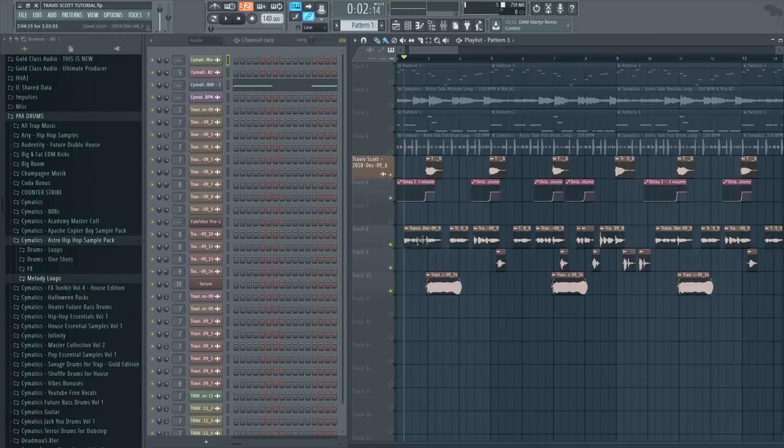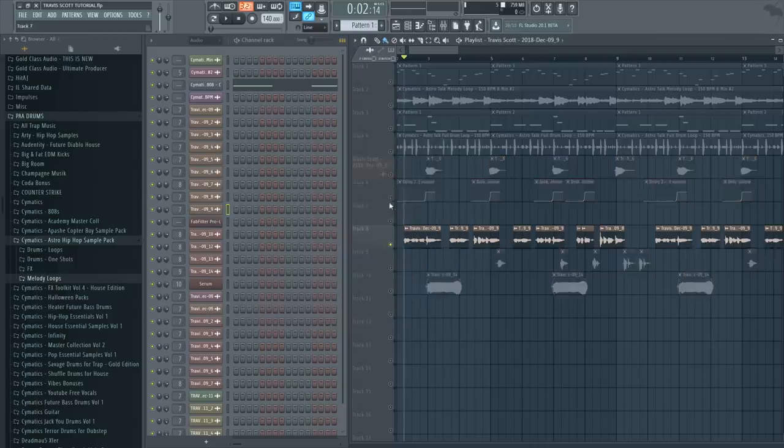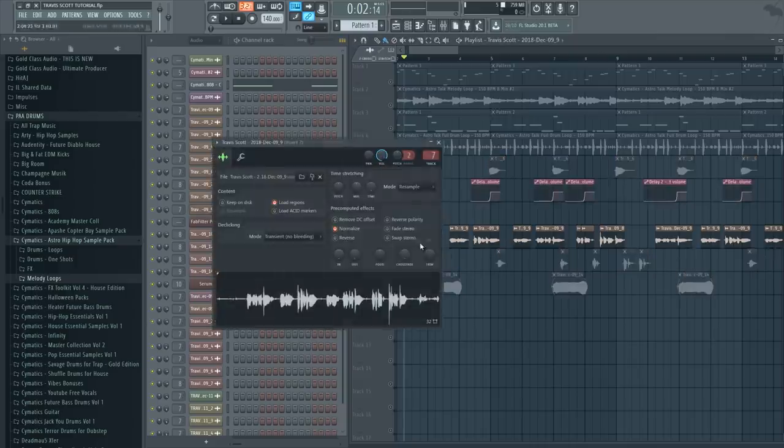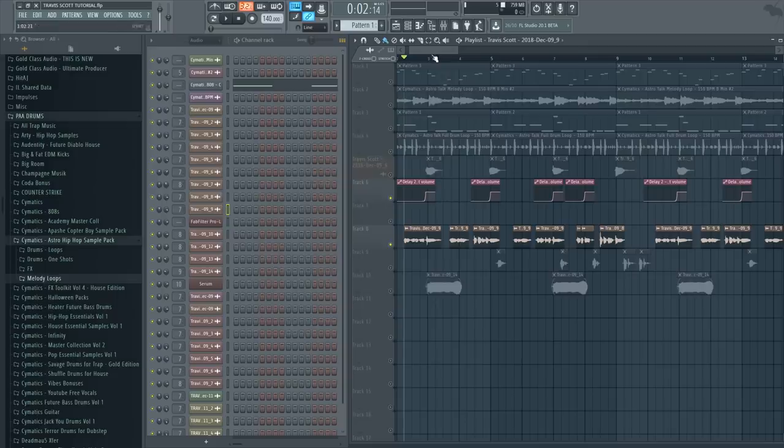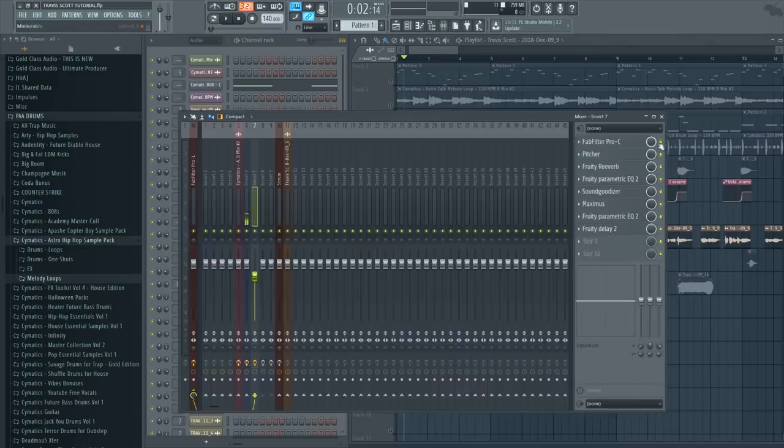So now let's move on to the effects. Of course that's the most important part here. First let's focus on the main vocal which I got on mixer track 7, and let me just one by one show you the effects.